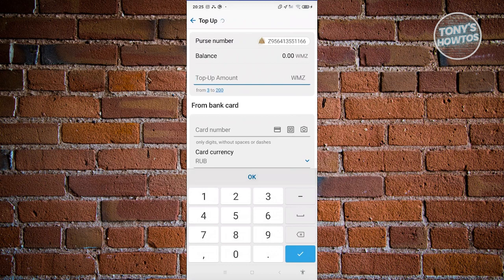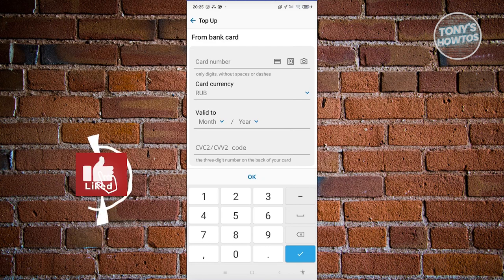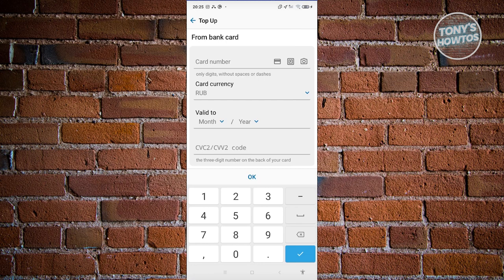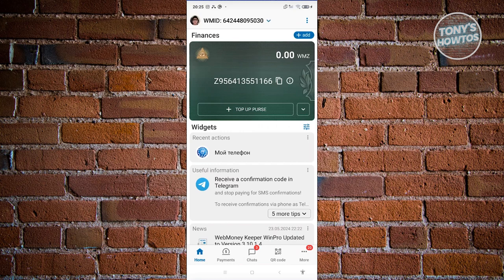If you choose to top up from a bank card, you just need to enter the amount you want to top up, the card number, the card currency, the expiration date, and the CVV or CVC2 code. Once you've entered that, there will be some further verification depending on your card — complete that and you should be able to add your card and top up your purse.